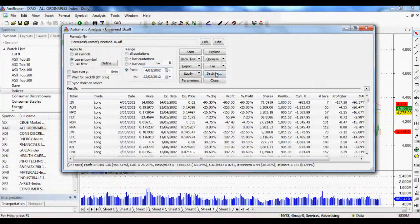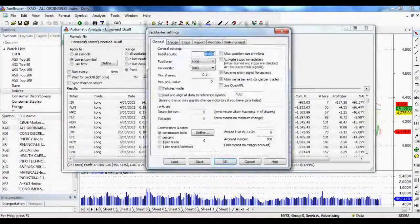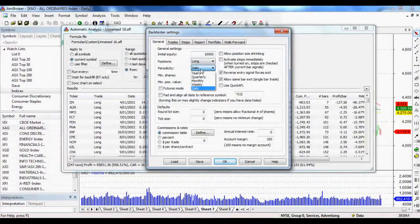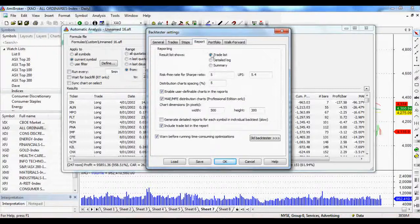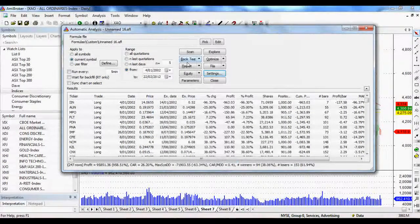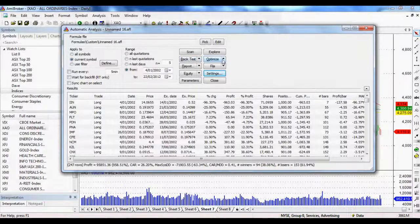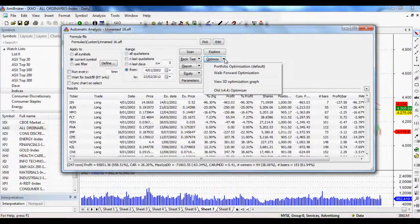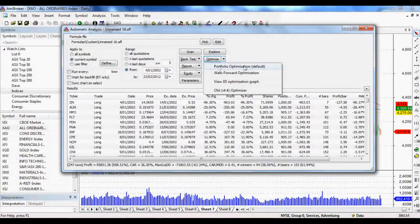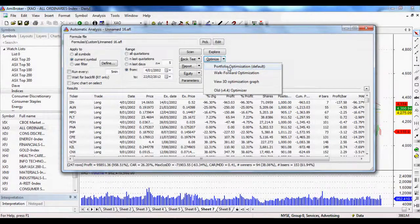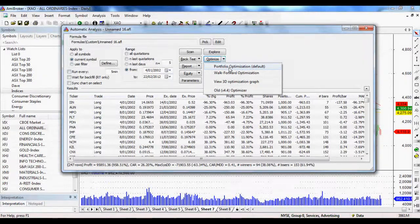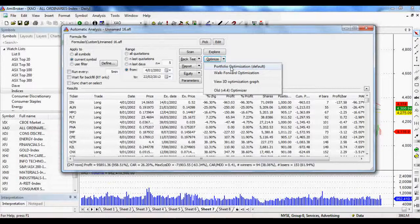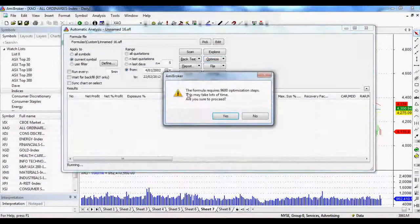And we just quickly click settings, make sure it's set to daily because we want it to be a daily moving average and report. We want it to be on trade list. Click okay. And then instead of clicking back test, we actually click optimize. If we click on the arrow on the right hand side, just make sure it's set to portfolio optimization. That's the default and that'll just help us if we're actually using a hundred different stocks instead of just one. Click on that.